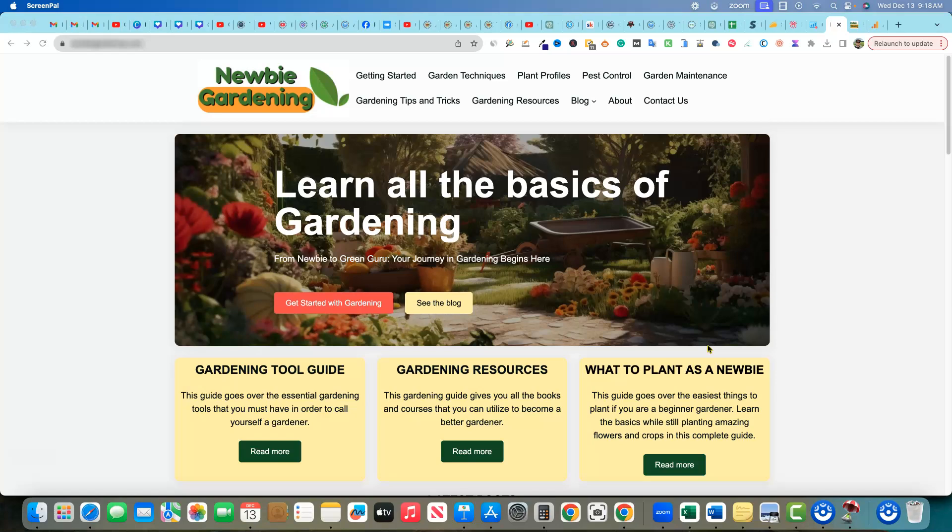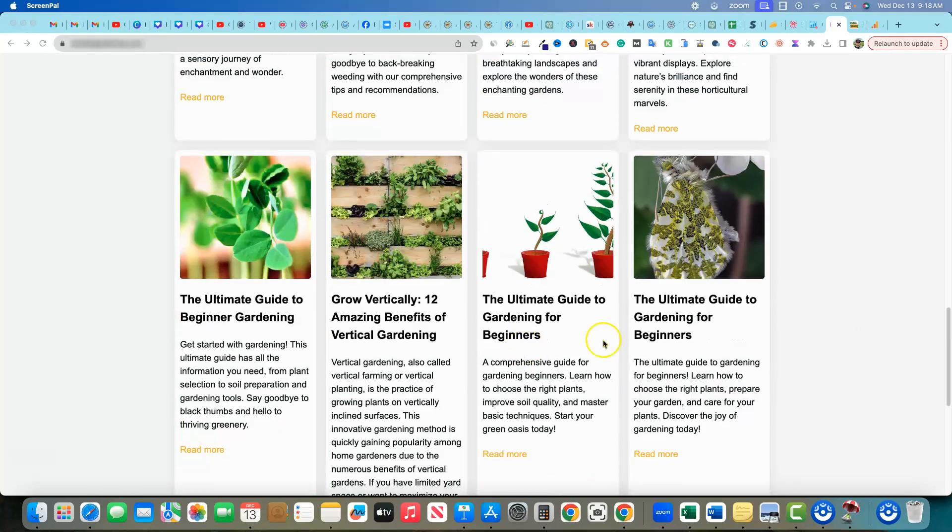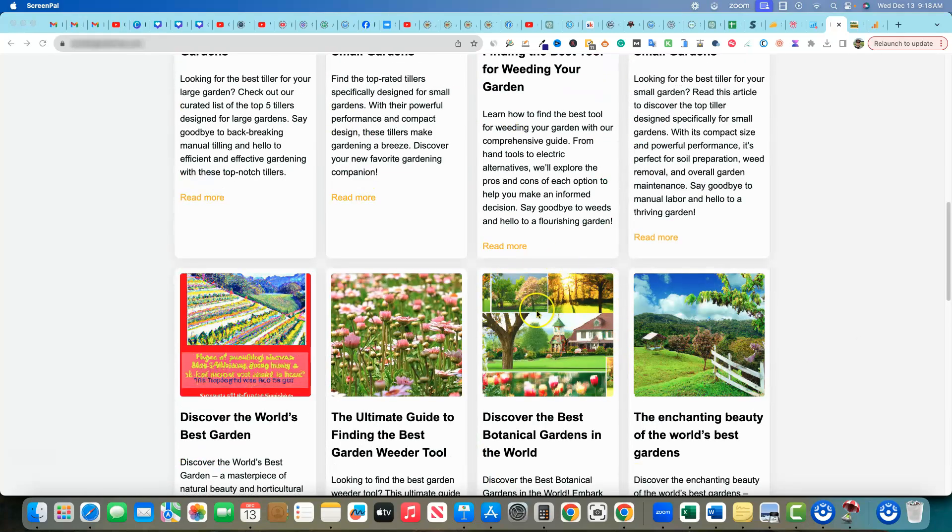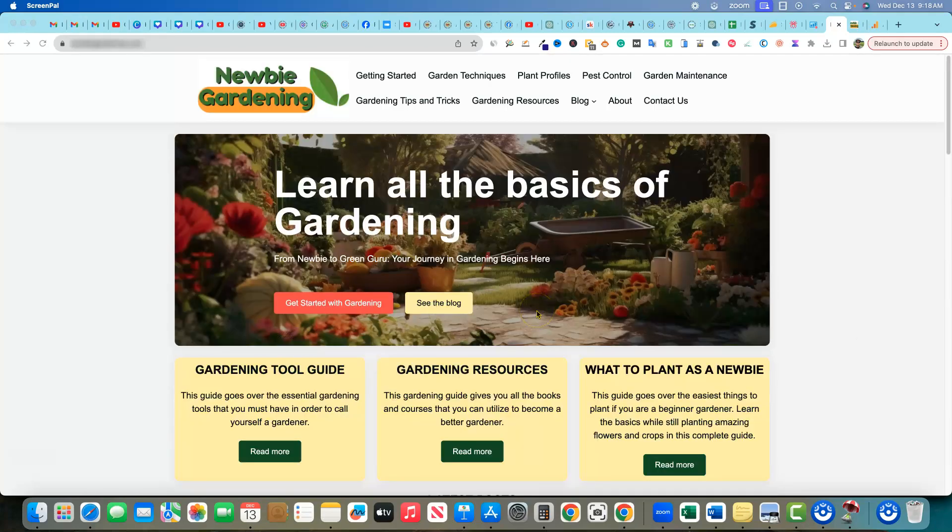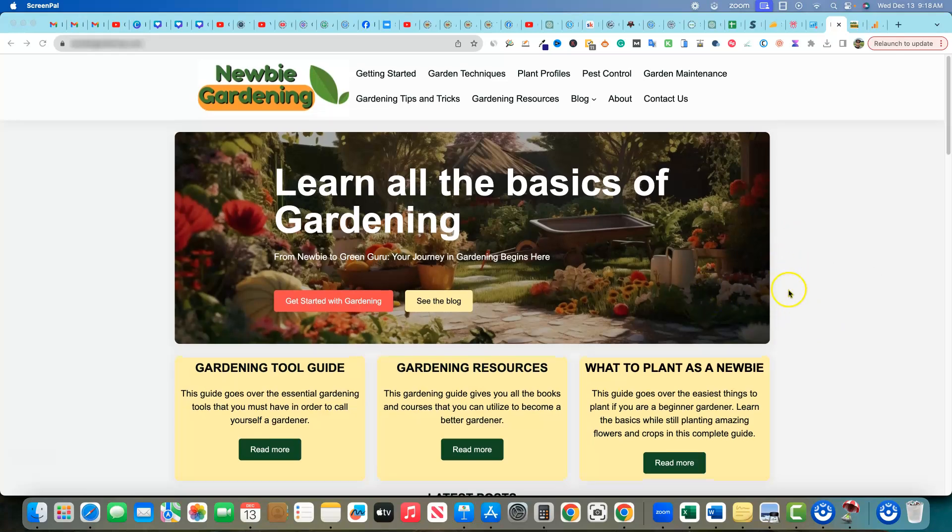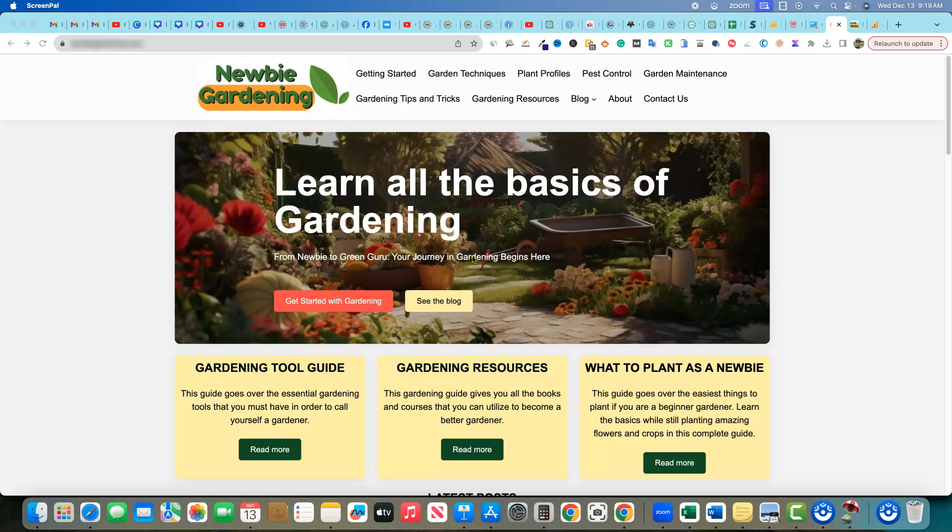It's been a couple months since I've done an update on the newbiegardening.com website. This was just a test site and a case study to build the entire site using only artificial intelligence software. And we started it off with the first 300 articles were Koala Writer, Agility Writer, and Zim Writer. And I've kept track of those different rankings and so forth. And then we've just overall kept track of the growth of the website.